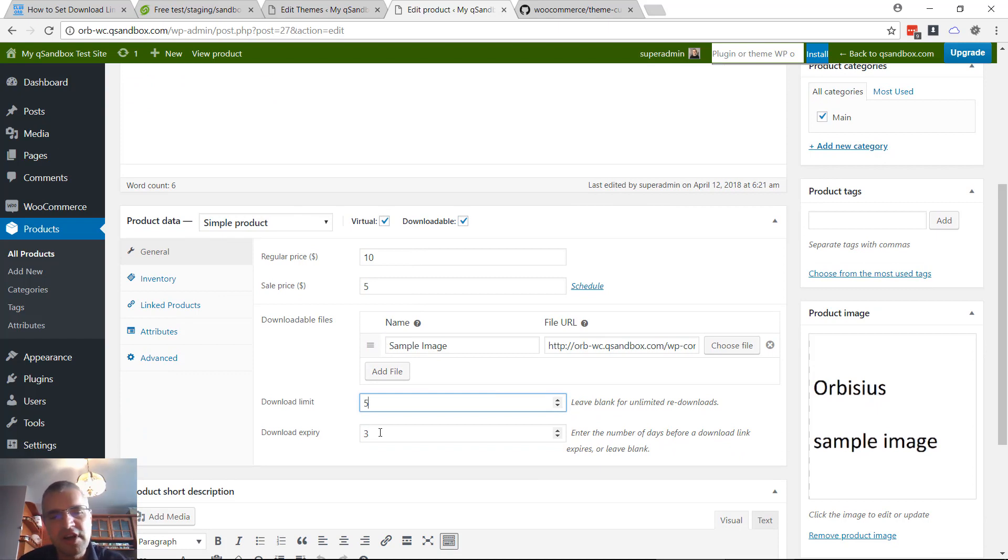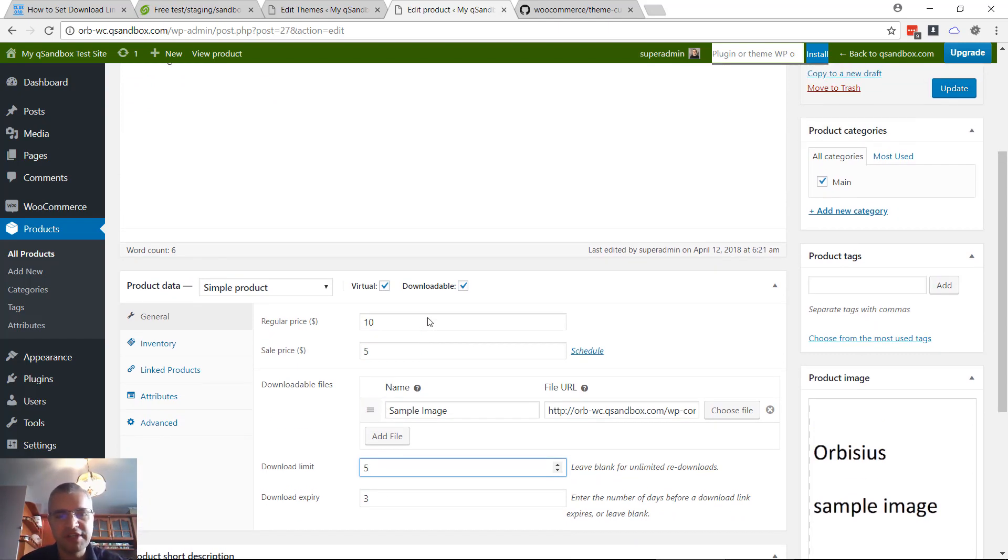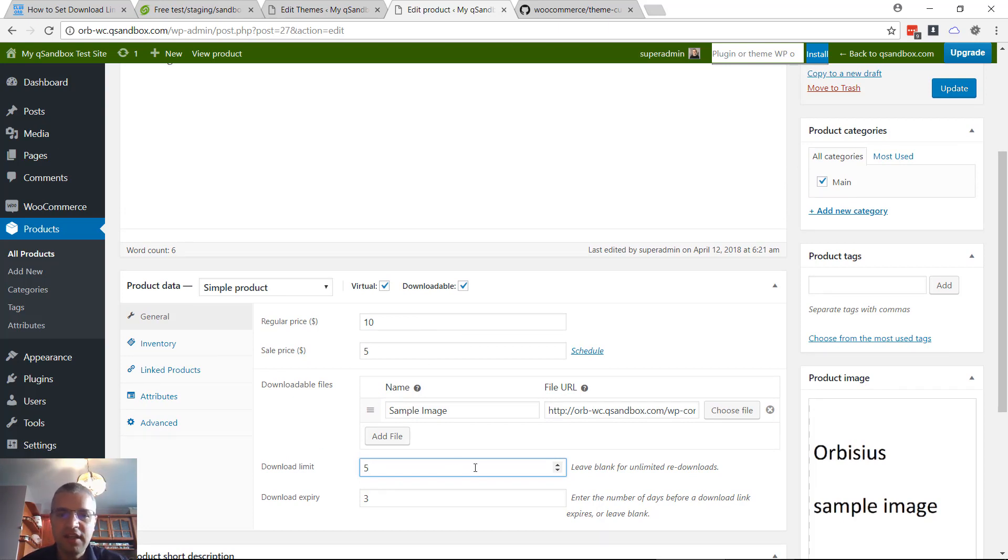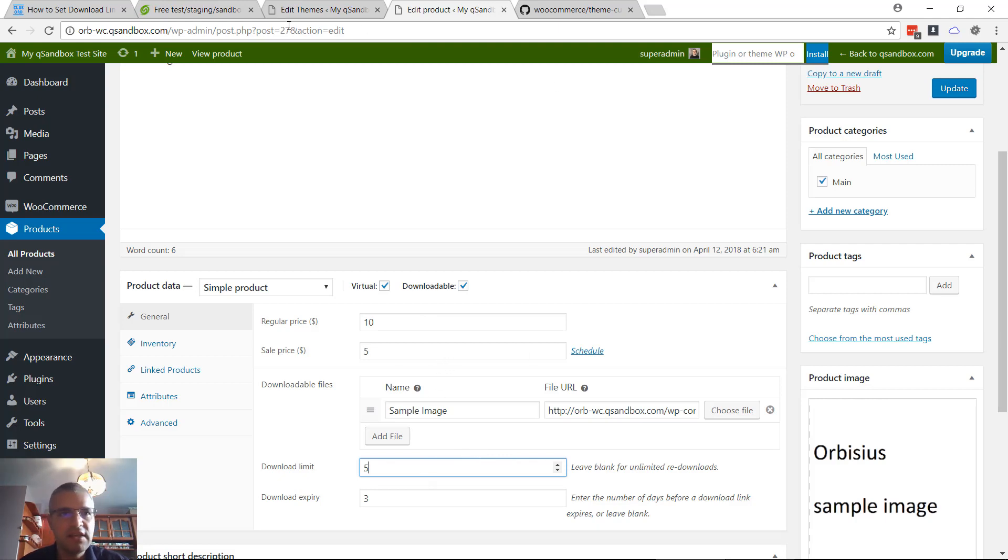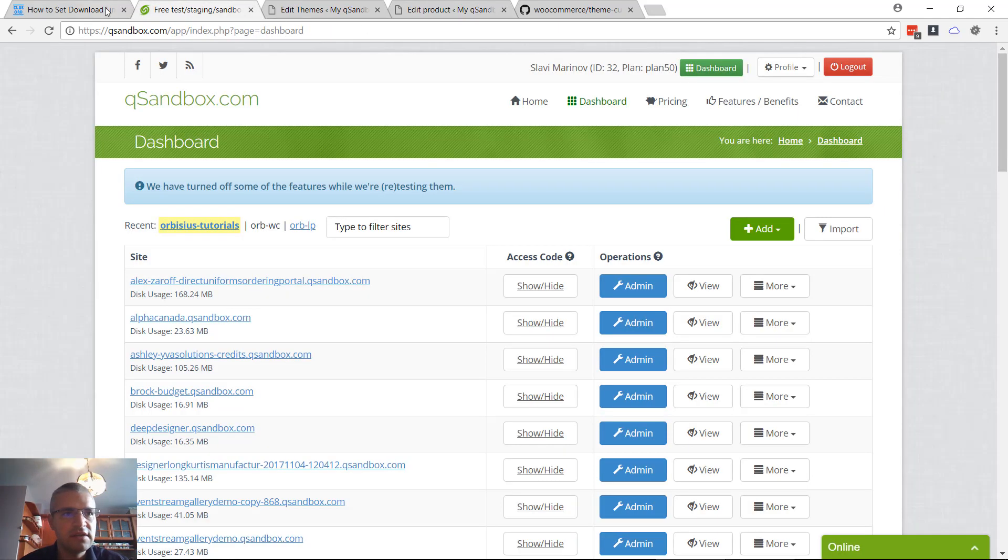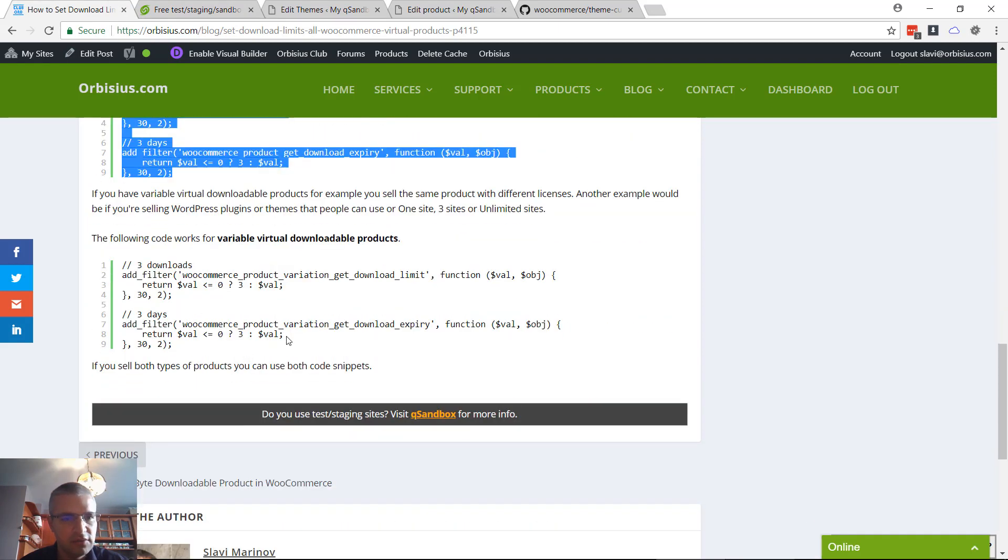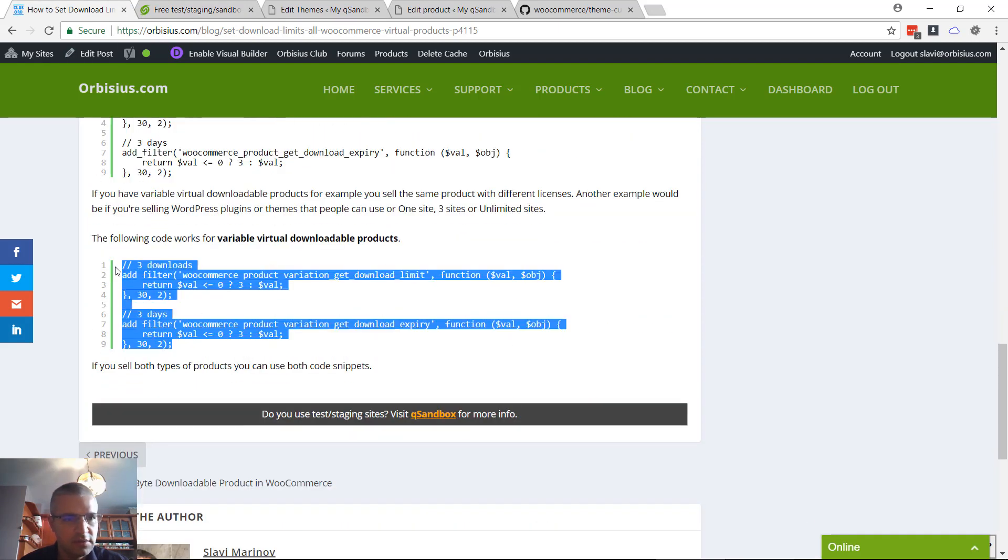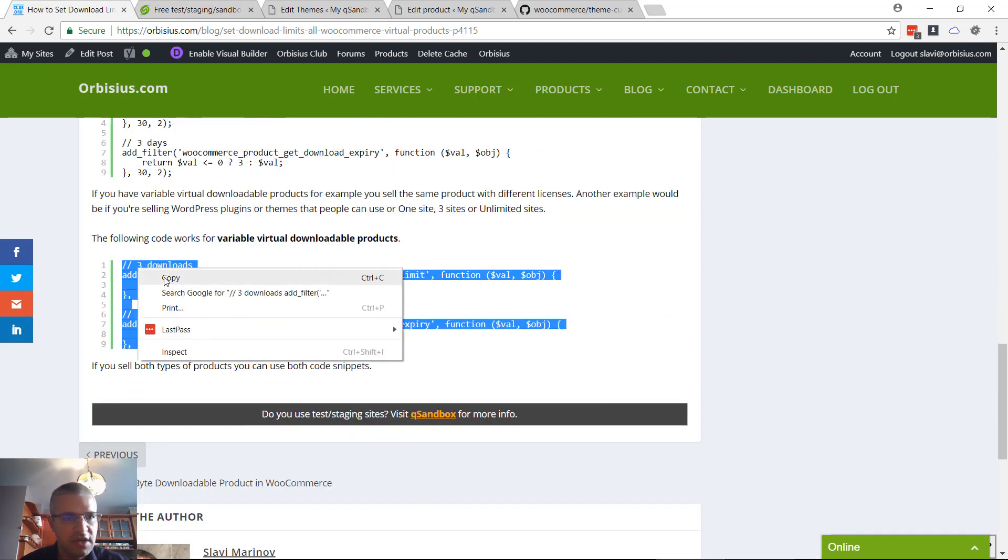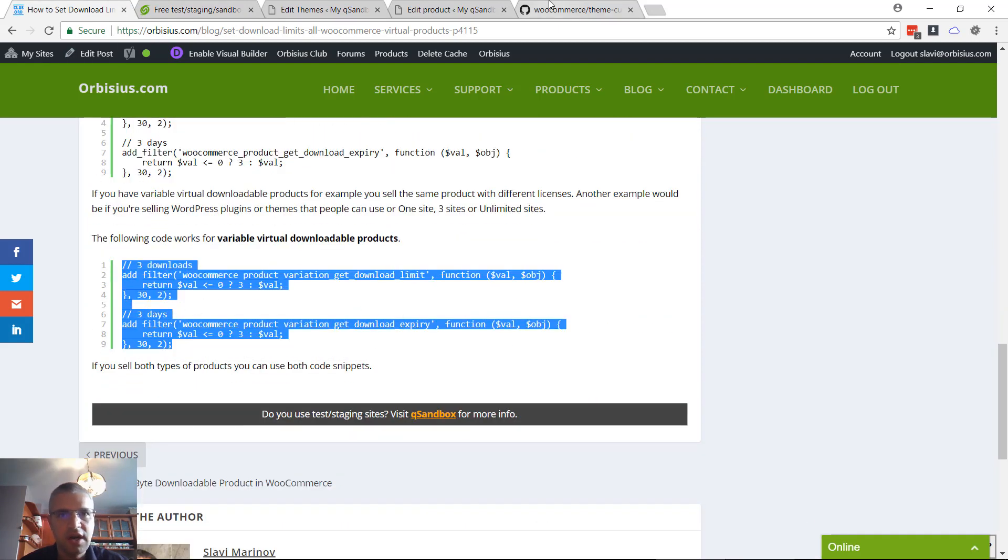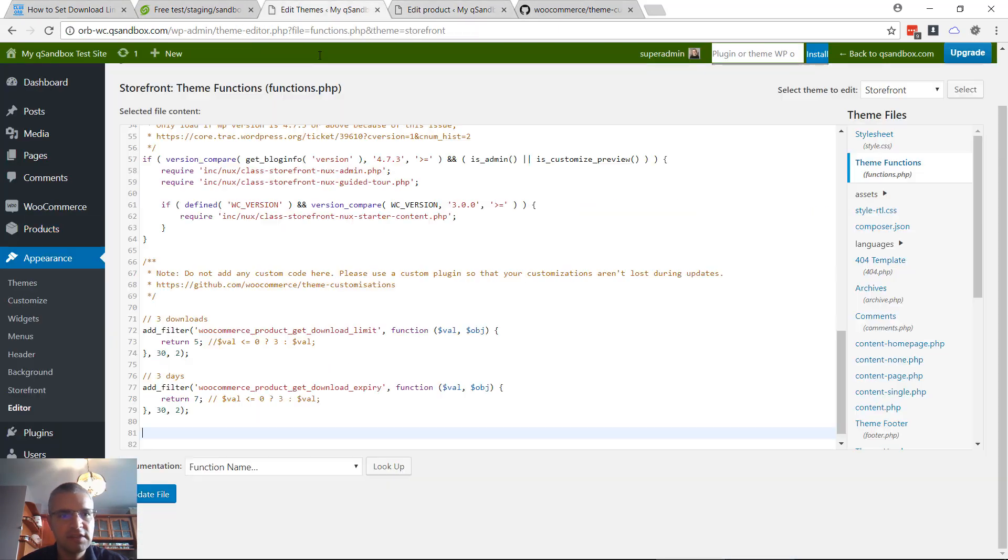Earlier, for example, you're selling a WordPress theme that has multiple licenses - one domain, three domains, or unlimited - and each of those variations has a different price. Then you're gonna need to get the other code, which is right here. Copy it.